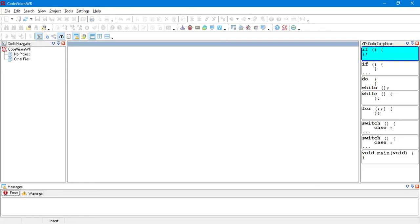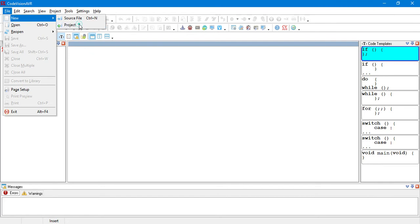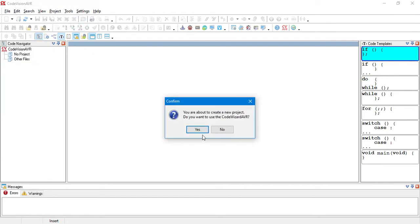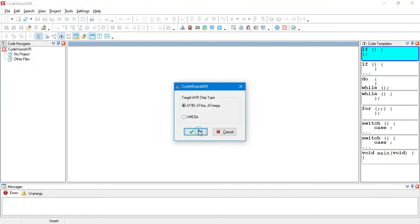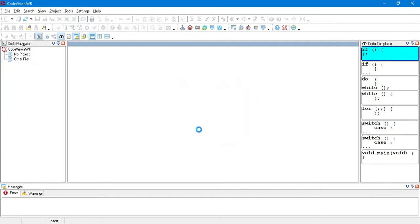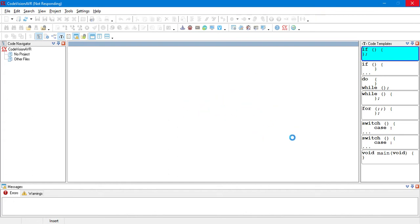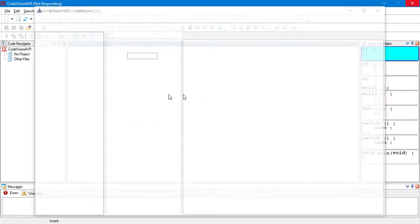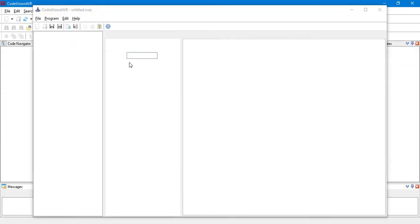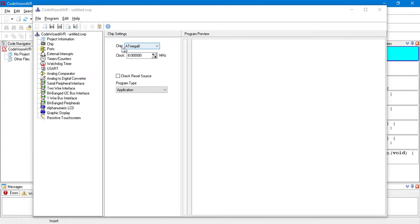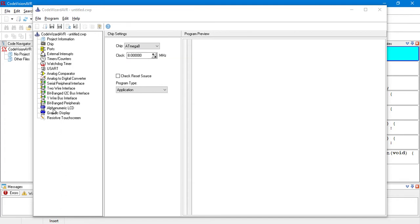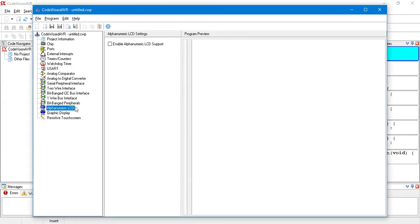So, we open CodeVision. From file, we make a new project. And, we choose Atmega because we are going to use Atmega 8 as our microcontroller. And, we are waiting here for a while. I don't know, maybe my CPU is so weak. Still waiting. I hope that it will get ready soon. Yes, it's here. So, we choose for chip Atmega 8. And, we select 8 MHz as clock frequency. Then, we come here to Alphanumeric LCD.